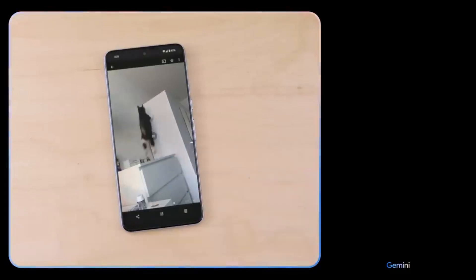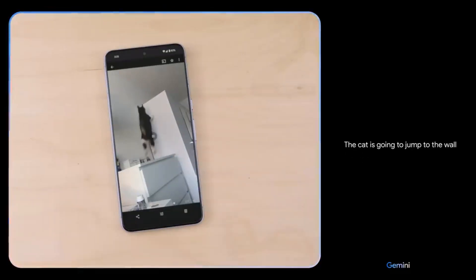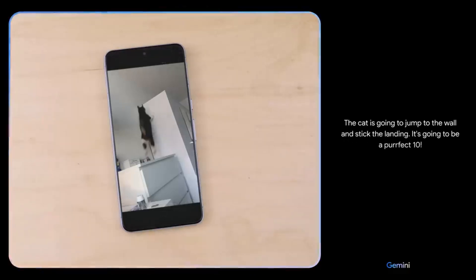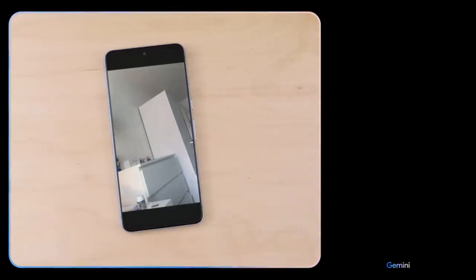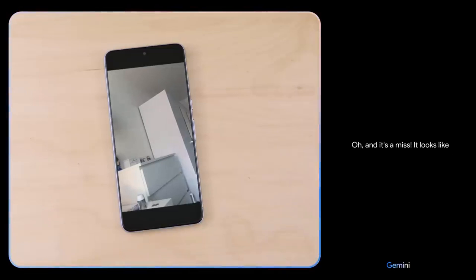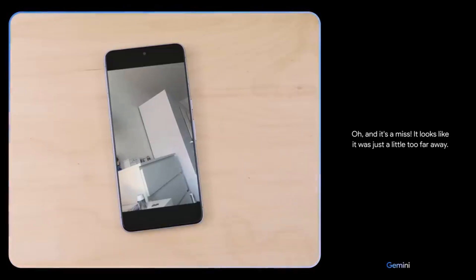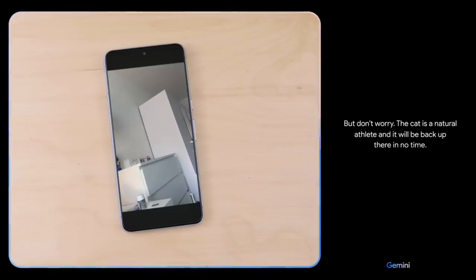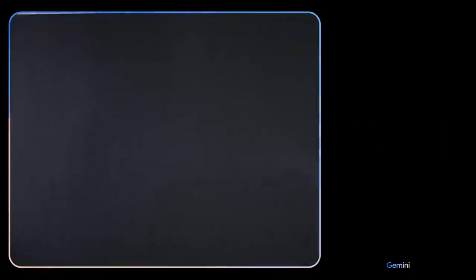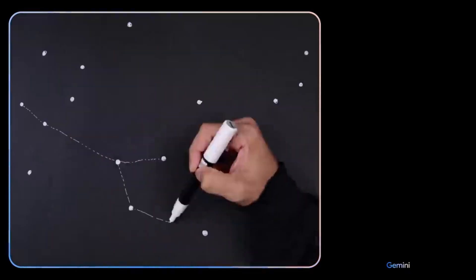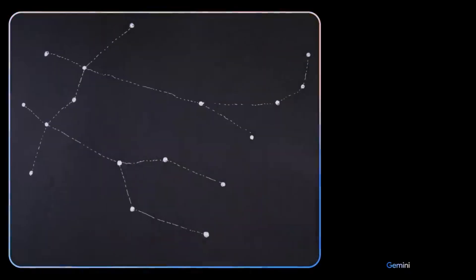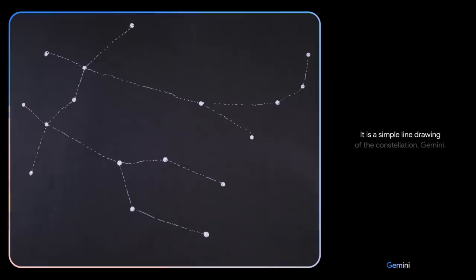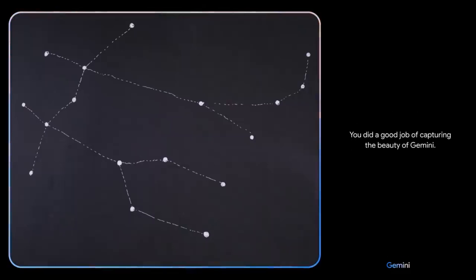What do you think might happen next? The cat is going to jump to the wall and stick the landing — it's going to be a perfect 10. And it's a miss. It looks like it was just a little too far away, but don't worry — the cat is a natural athlete and it will be back up there in no time. Describe the drawing I made. It is a simple line drawing of the constellation Gemini. You did a good job of capturing the beauty of Gemini. That's it, I think we're done.